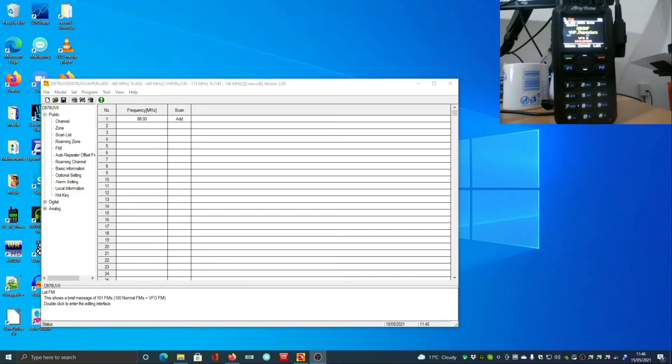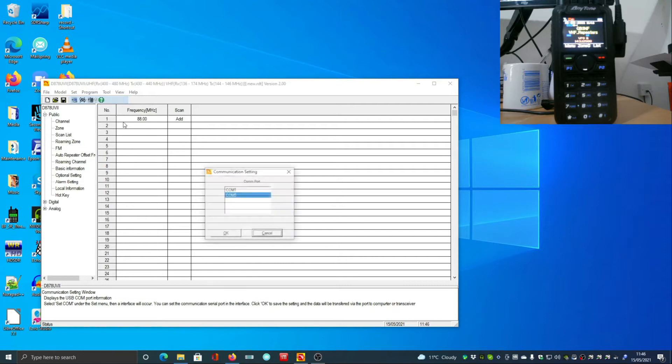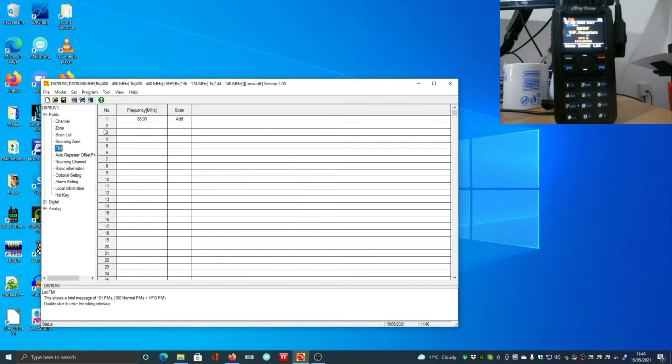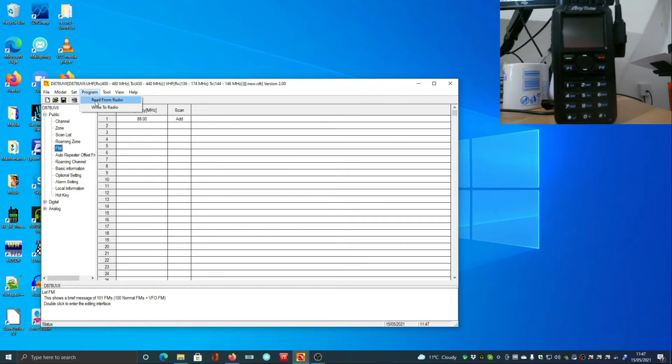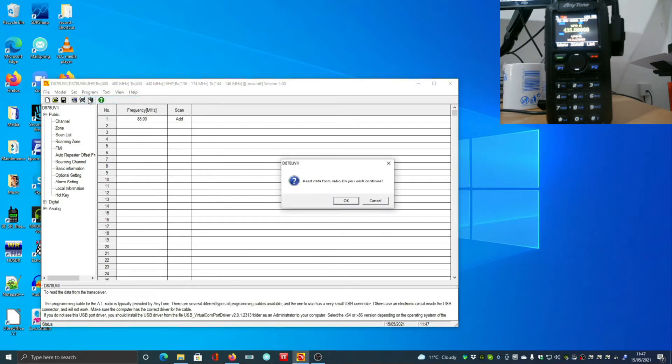Okay, so having downloaded the 878 software, the first thing we need to do is take a backup of the radio. First, we need to set the port - in my case it's COM5 - and then we need to read the data from the radio.